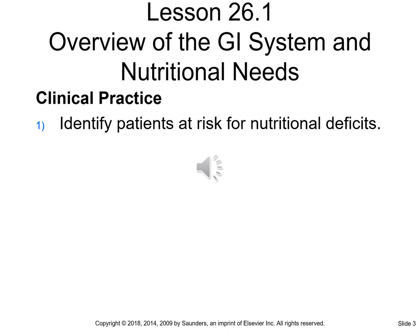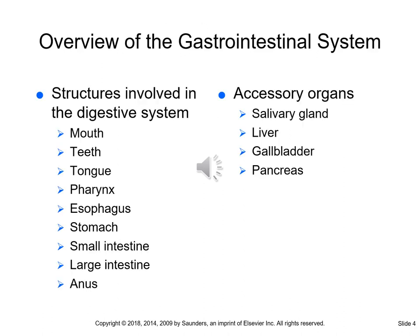The clinical practice objective is to identify patients at risk for nutritional deficits. Adequate nutrition begins with good dental hygiene and periodontal health and ends with the appropriate elimination and sanitation.